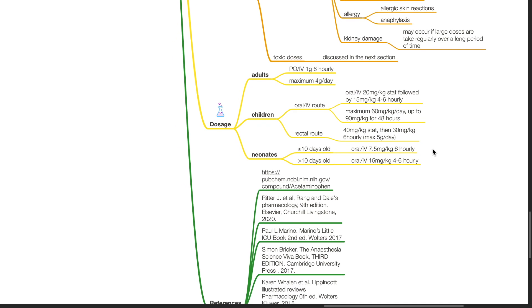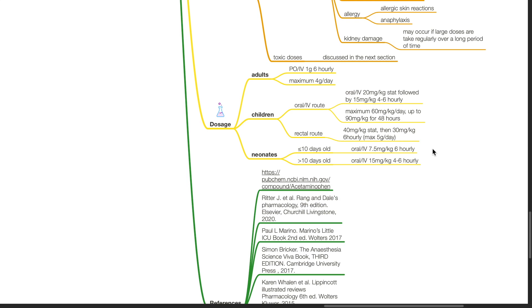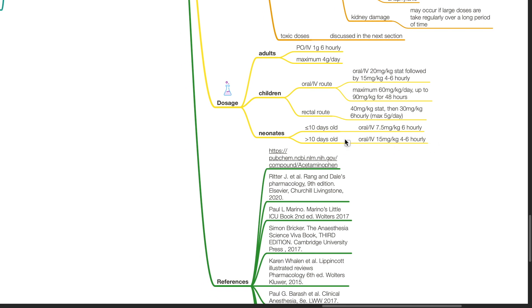Per rectal route is 40 mg per kg stat then 30 mg per kg 6 hourly with a maximum 5 grams per day. For neonates 10 days or younger, the dose is oral or IV 7.5 mg per kg 6 hourly. For those who are more than 10 days old, the dose is oral or IV 15 mg per kg 4 to 6 hourly.